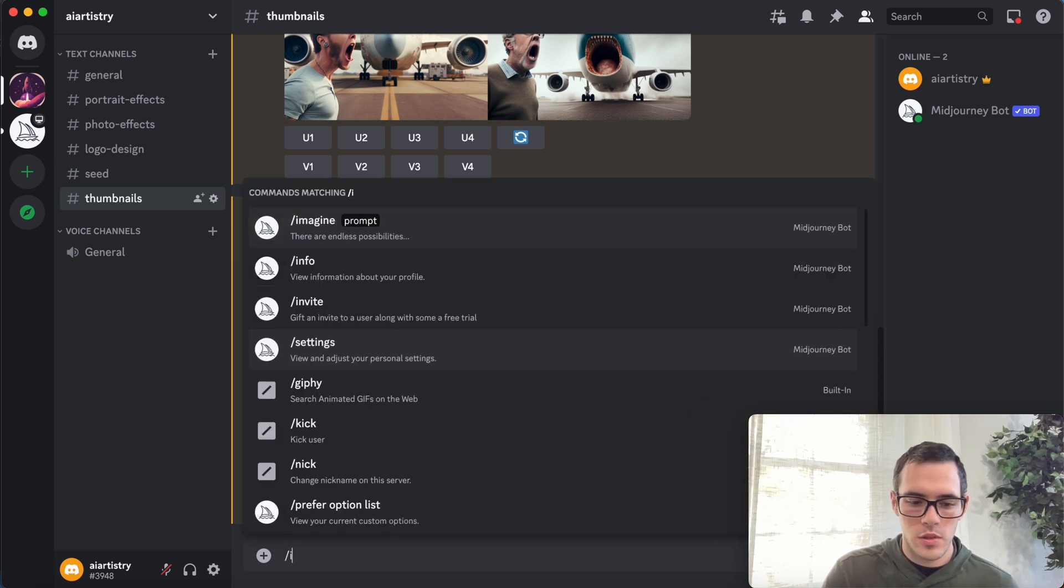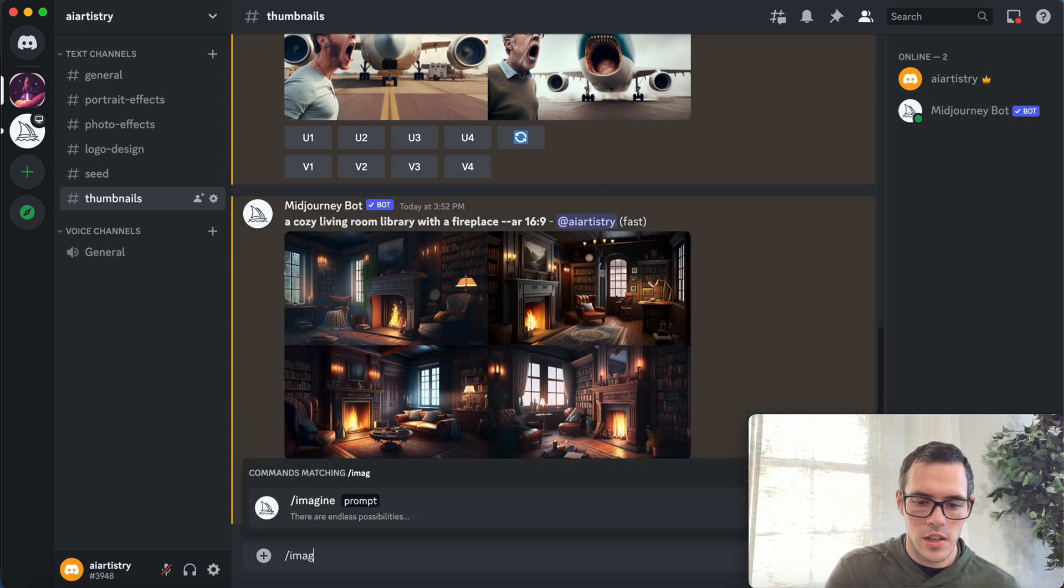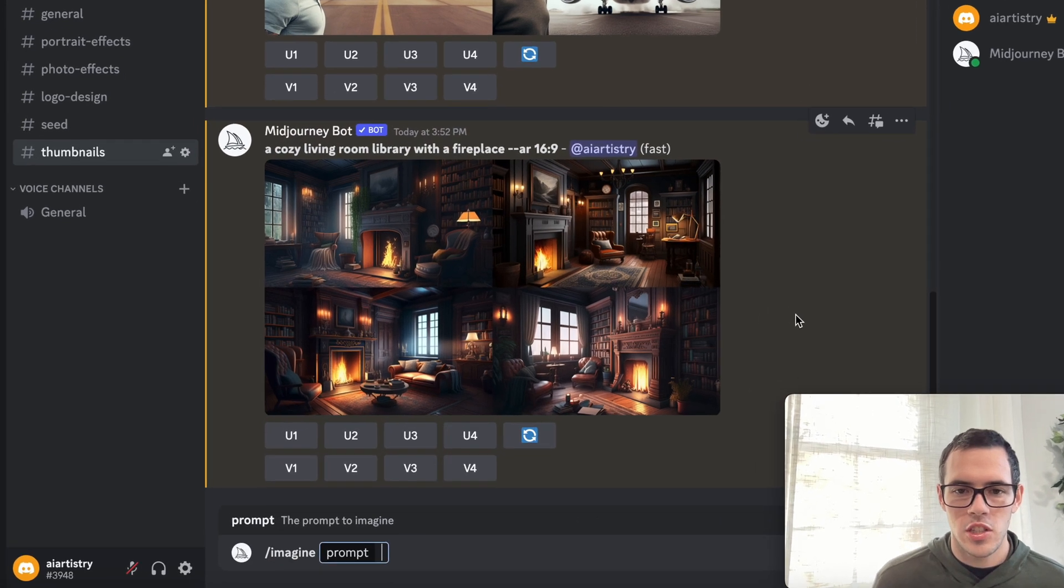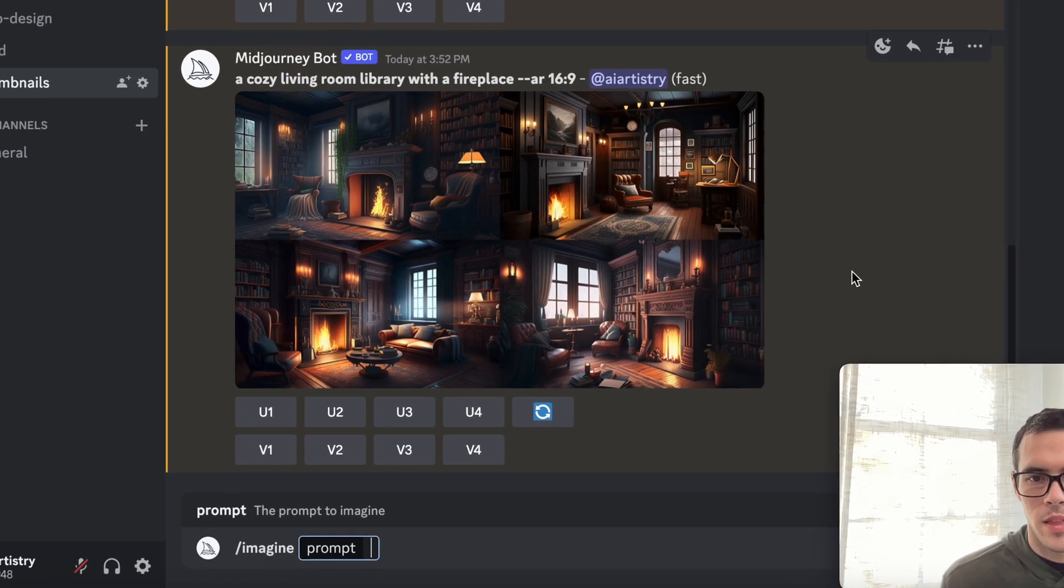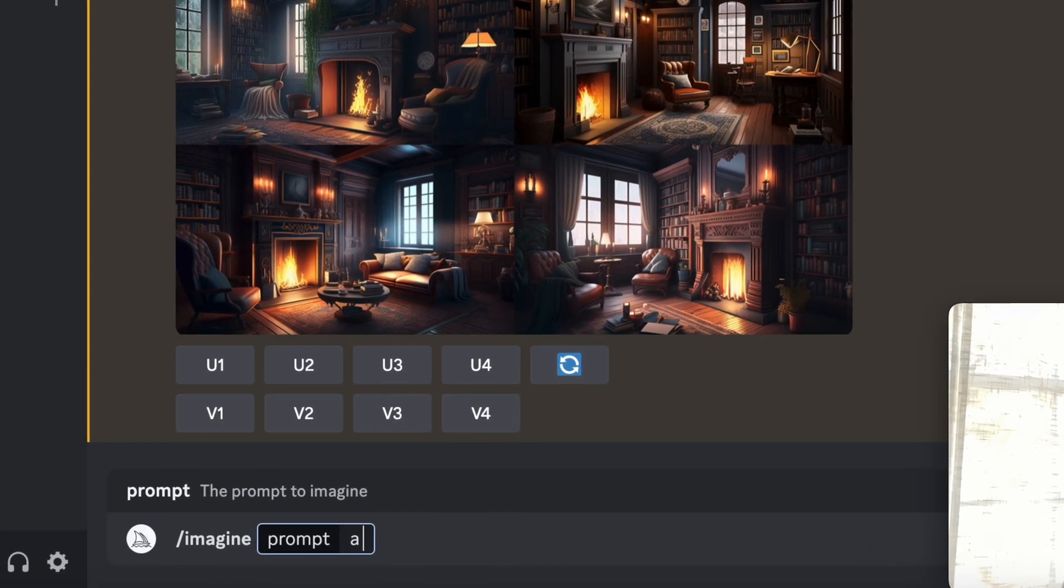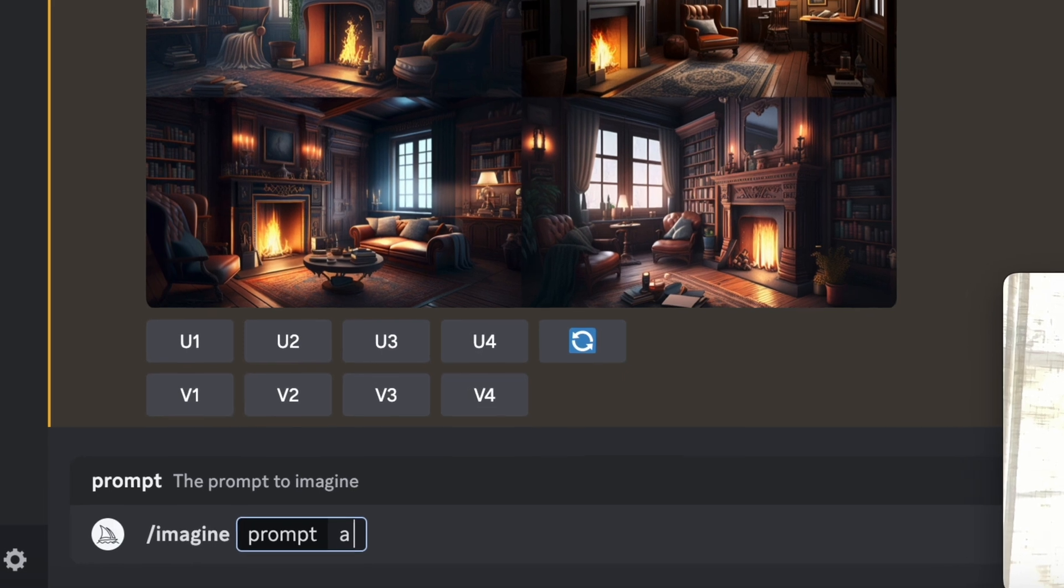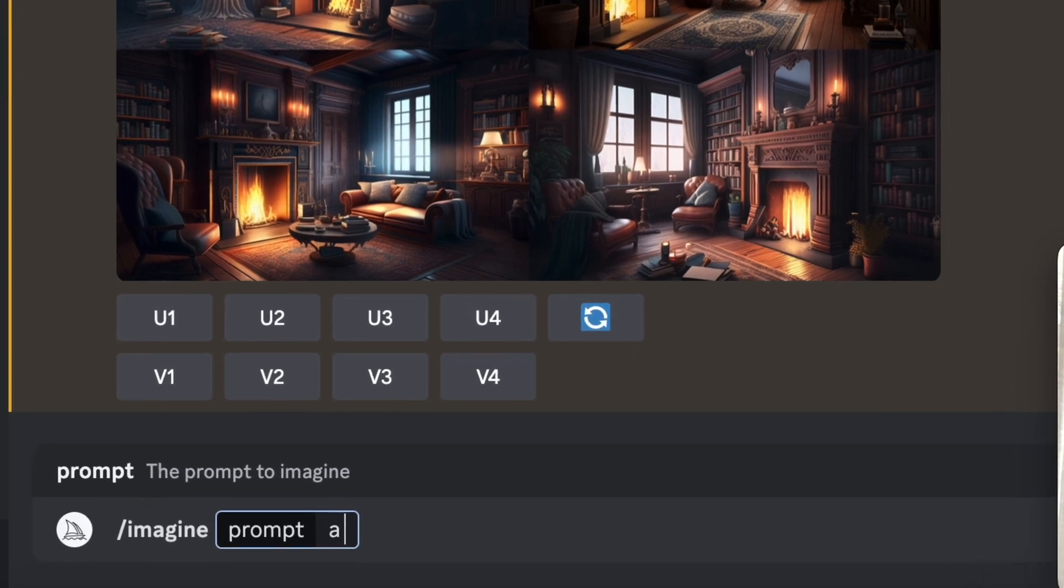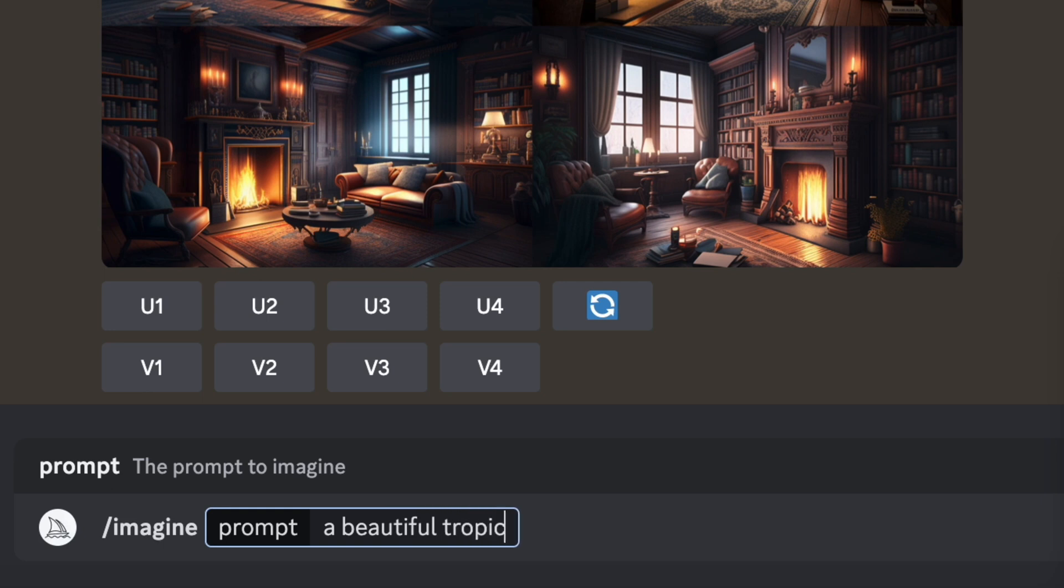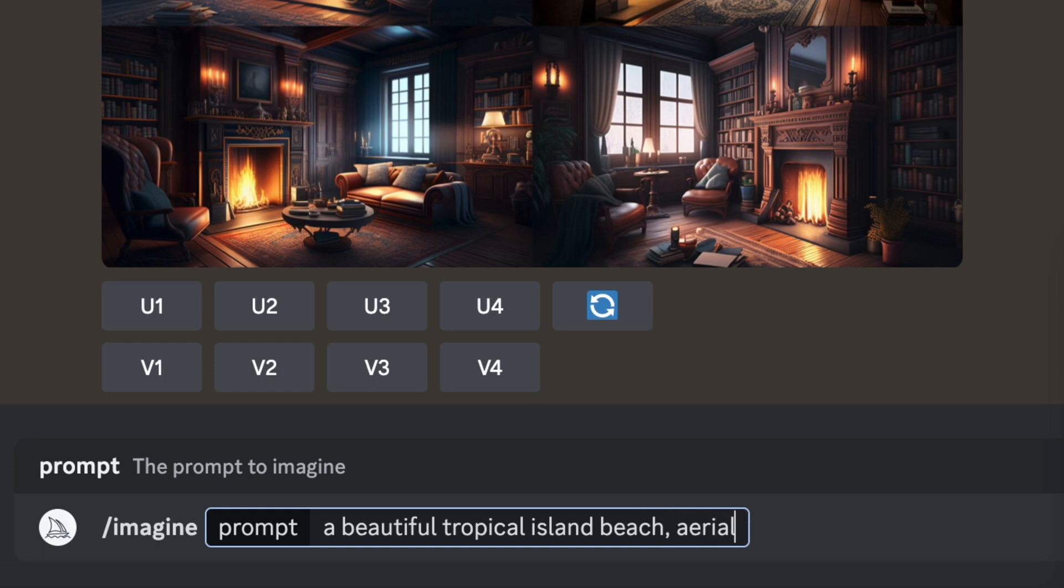So for our last one, let's try something like this. Imagine, let's say beautiful tropical island beach. I'm gonna say aerial, and we'll just roll with that, once again 16 to 9.